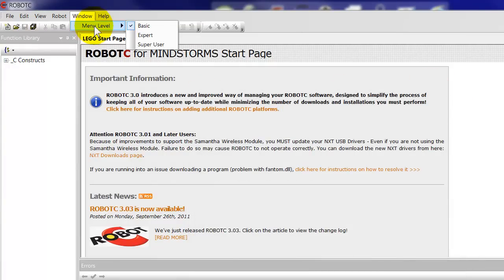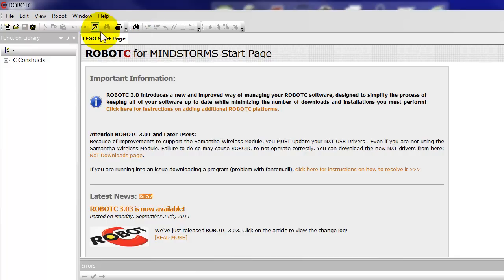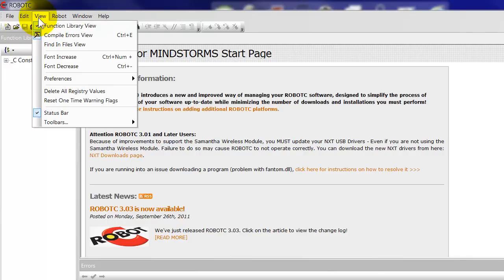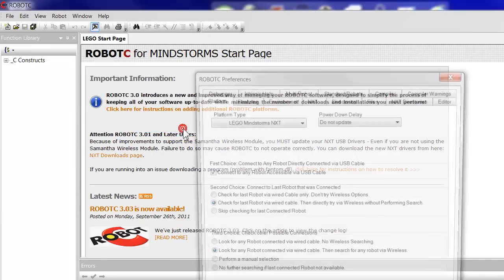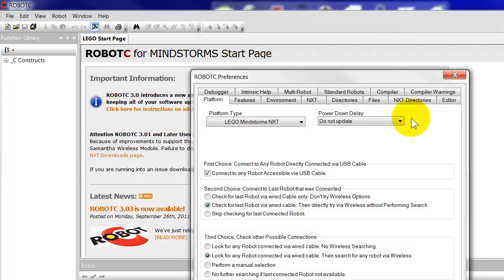The first thing we have to do is change the menu level to expert. When the menu level is set there at expert, then we'll have some extra options in the preferences. We go to the View menu, Preferences option, Detailed Preferences down here and you see we've got a whole lot of extra options.